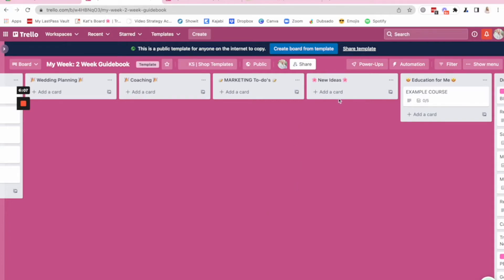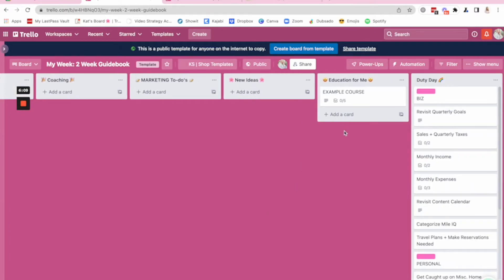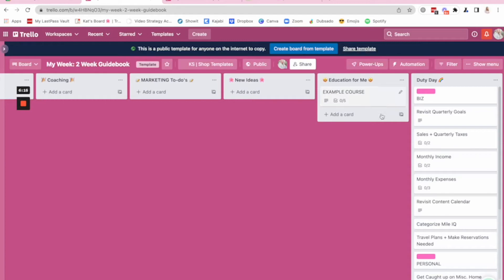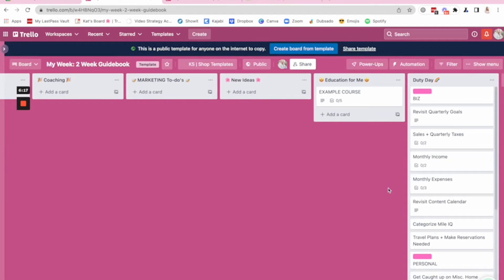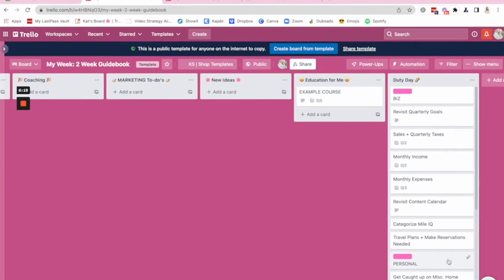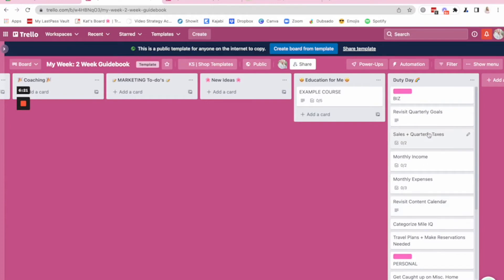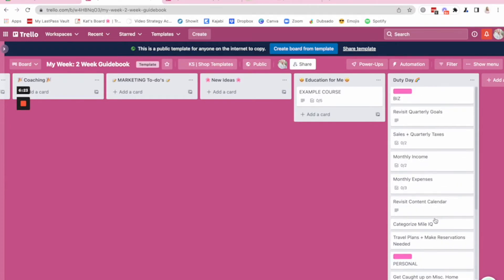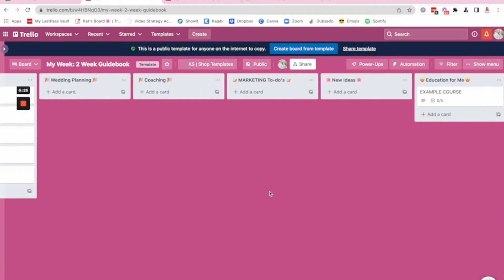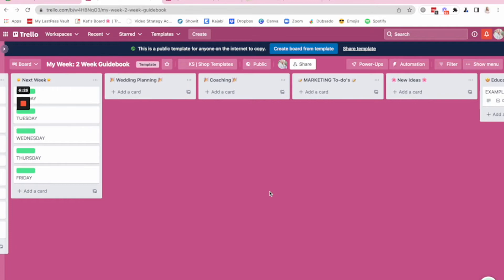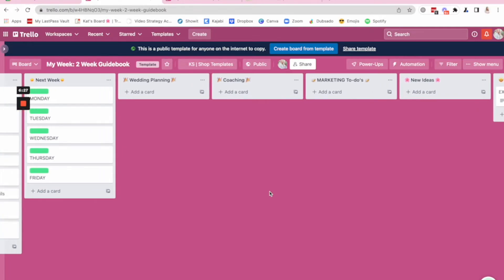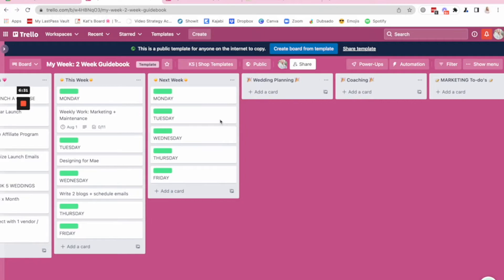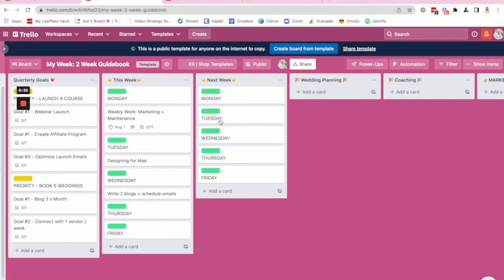I also have a list here for marketing to do's similar thought process. Rather than necessarily having to keep things on another board, you can have a list right here of what's happening marketing wise to help you stay on track. And then new ideas. It's always great to have a parking lot list on our boards, education for you, any courses that you might be taking so that you can easily access them. And then I love having a duty day once a month in my business for both business and personal to be able to tackle some things that tend to get backed up in the business. So that's a look at the two week guidebook.